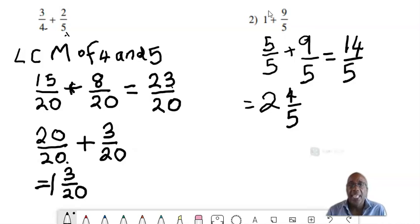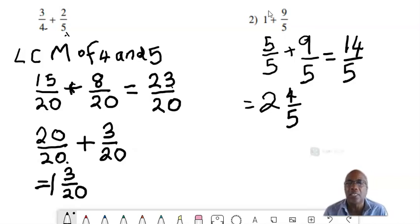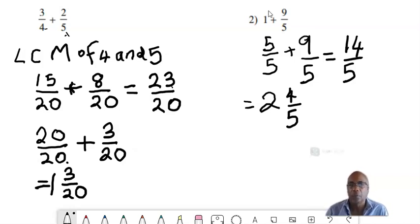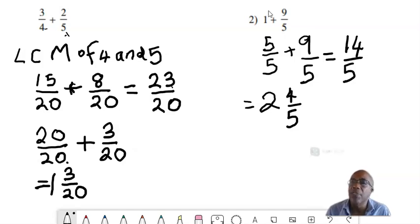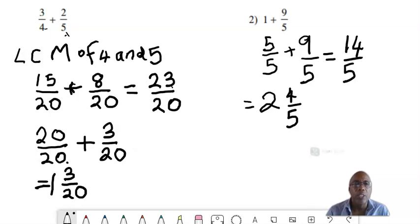That's it. We'll continue next time with subtraction of fractions as well as a mixture of addition and subtraction with unlike denominators. If you like this video, please subscribe to my channel, press the like button, or share. I will see you all next time.